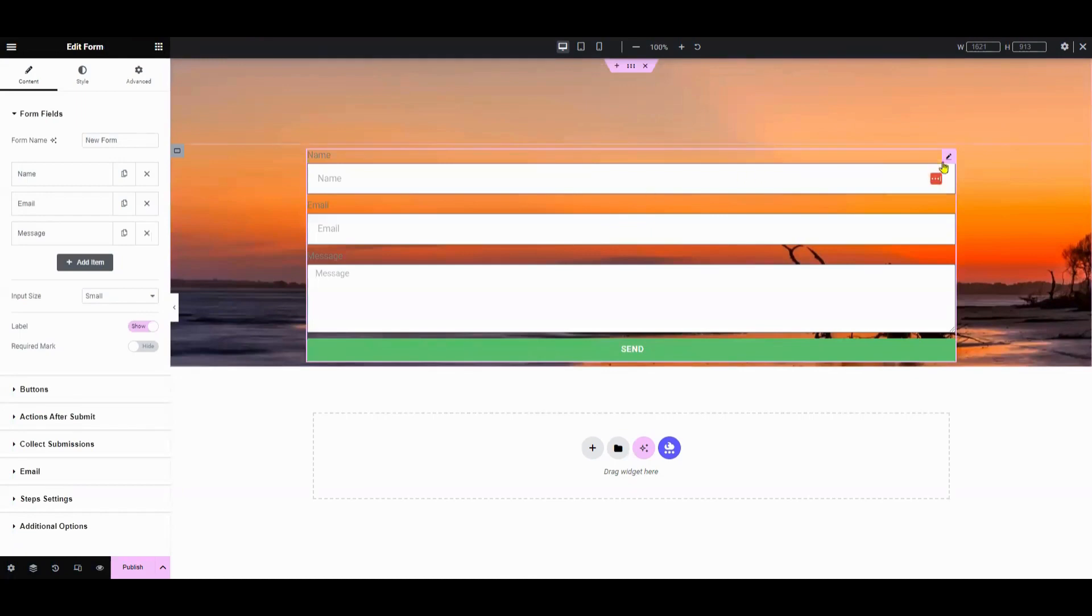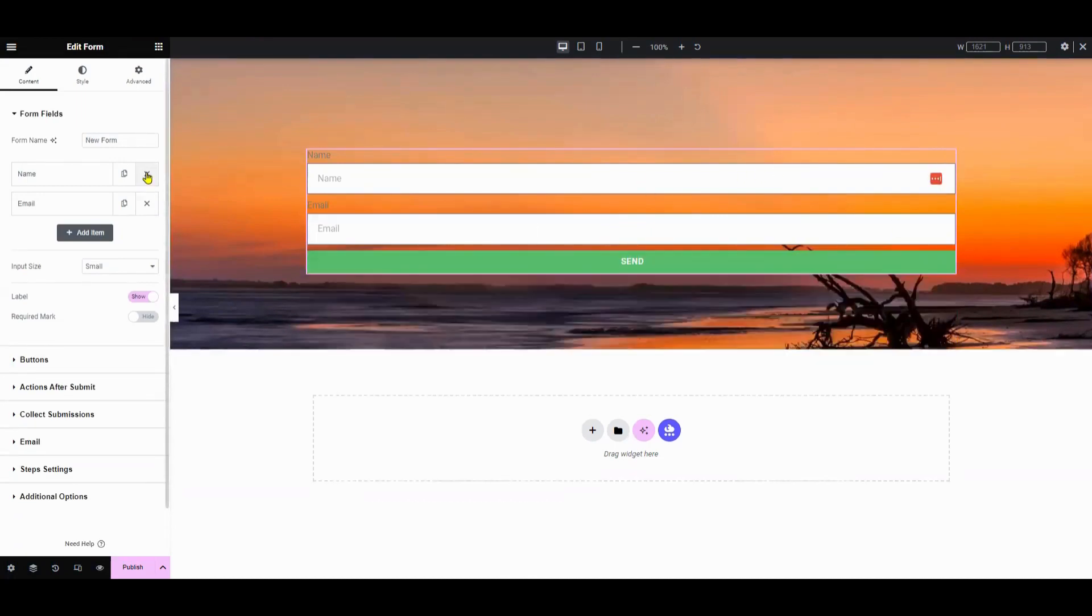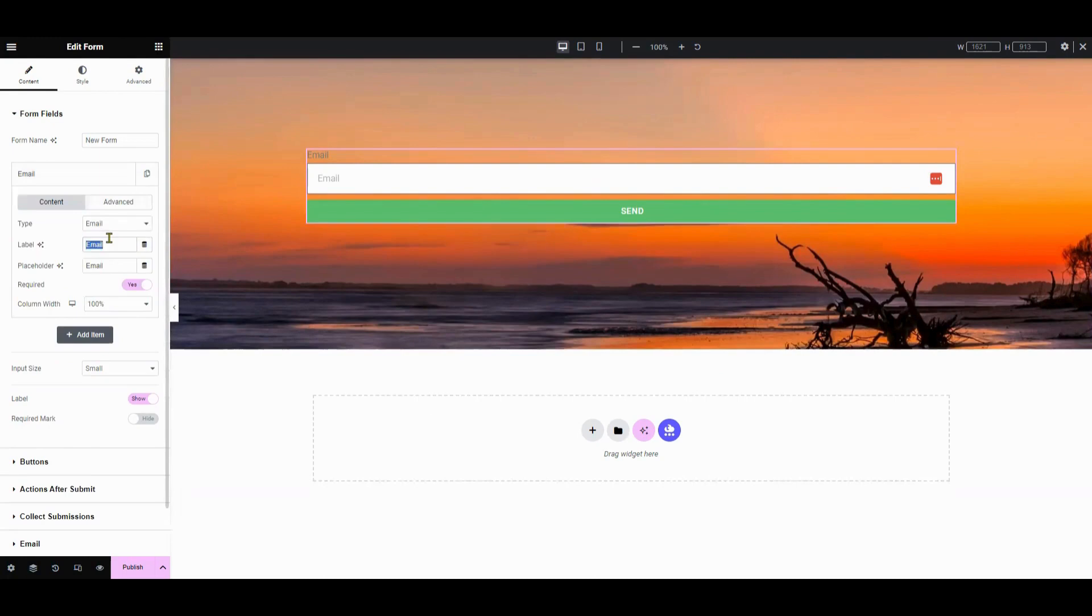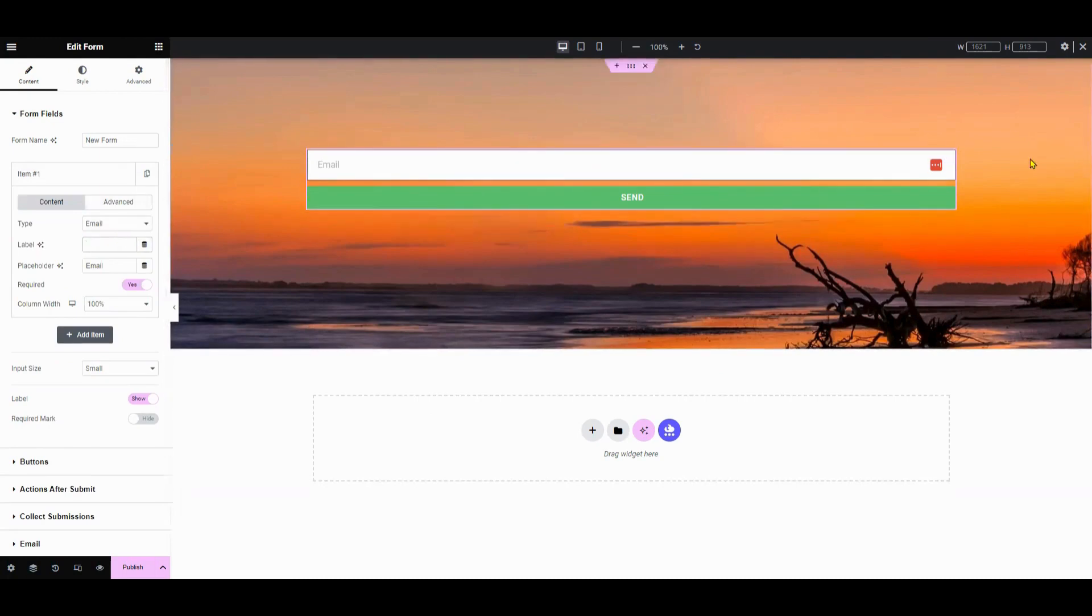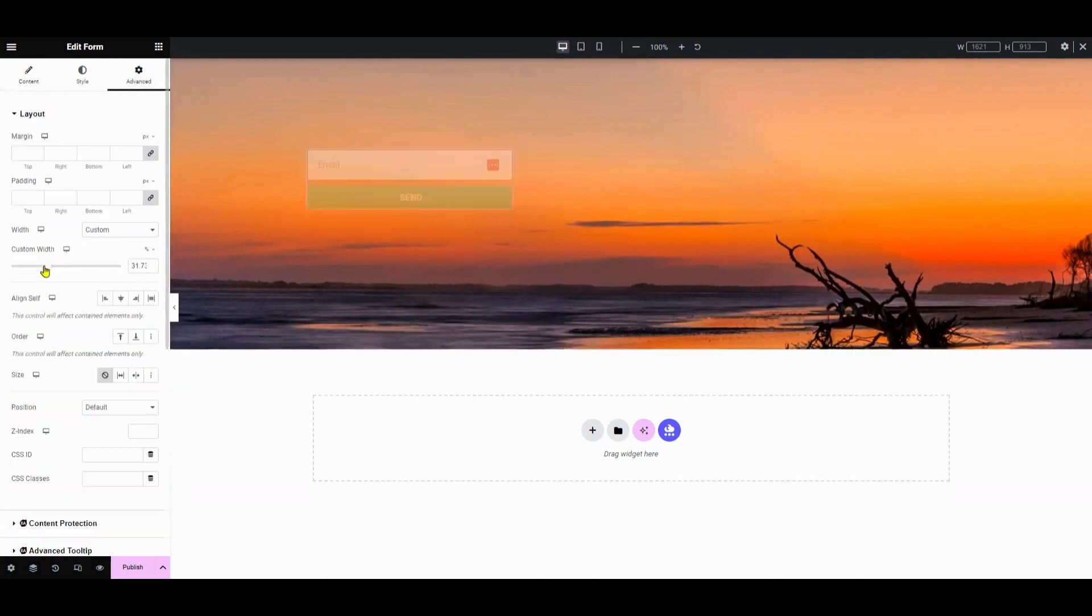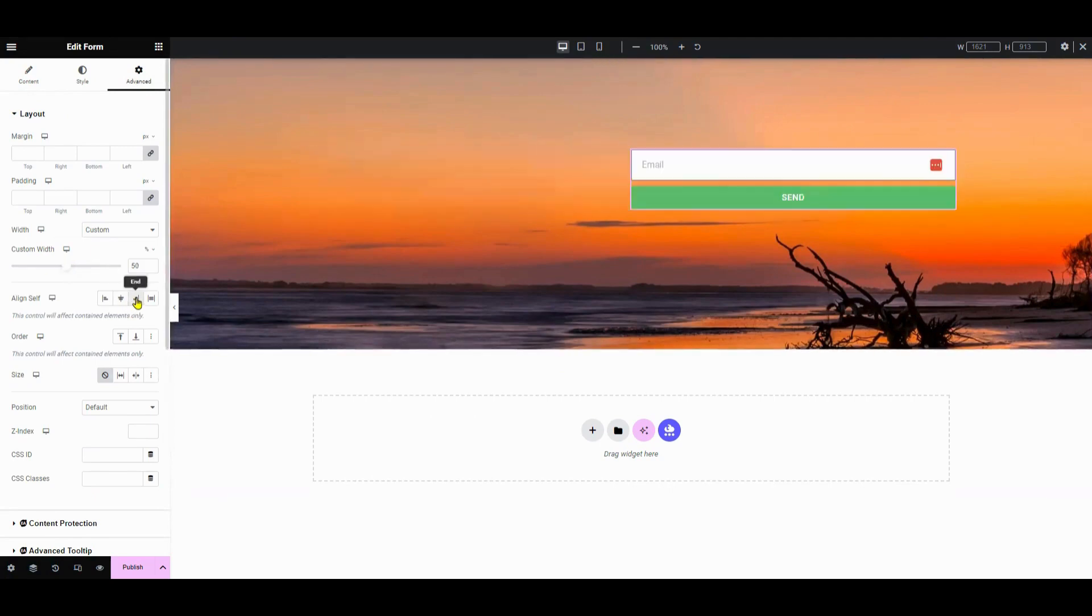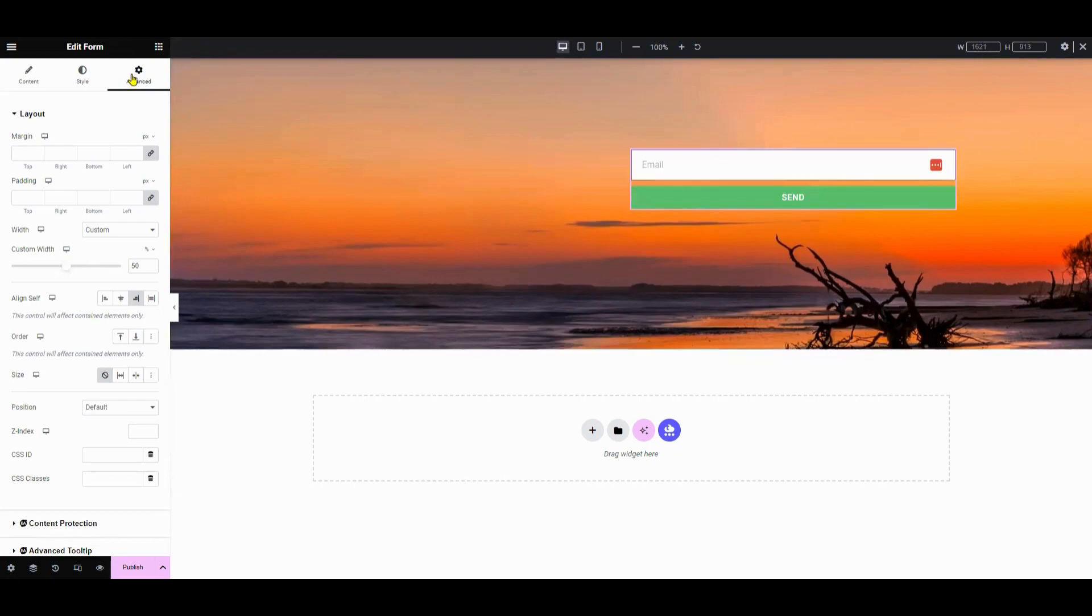Now let's add a form. Elementor has one of the more powerful form builders amongst the many WordPress page builders. However, it's not available in the free version of Elementor, it's only available in the paid version, which is Elementor Pro. We're using this form builder to build an email list. So it's important for you to connect the form to your email marketing service provider if you do want to send your email subscriptions to it and create some automated email campaigns.